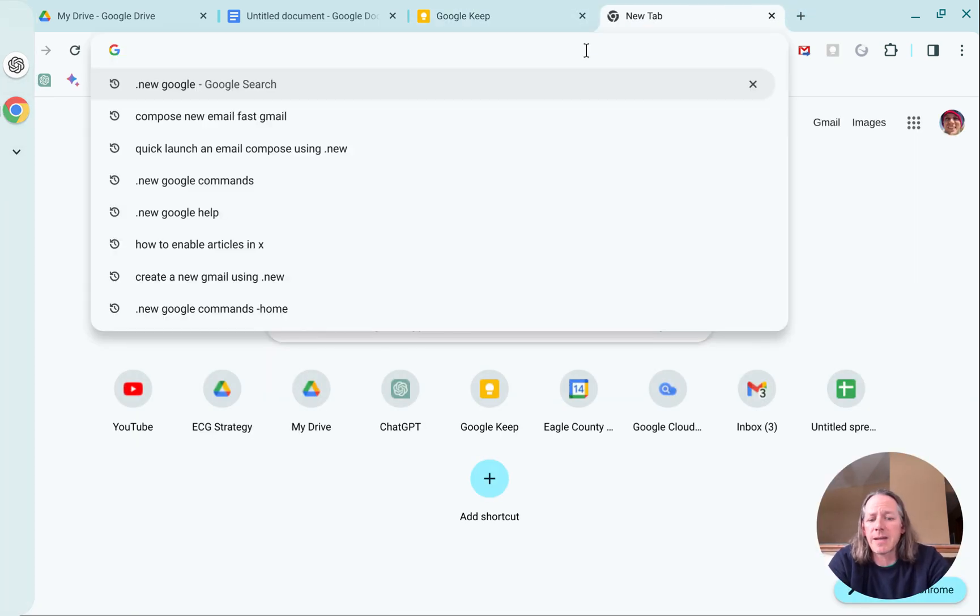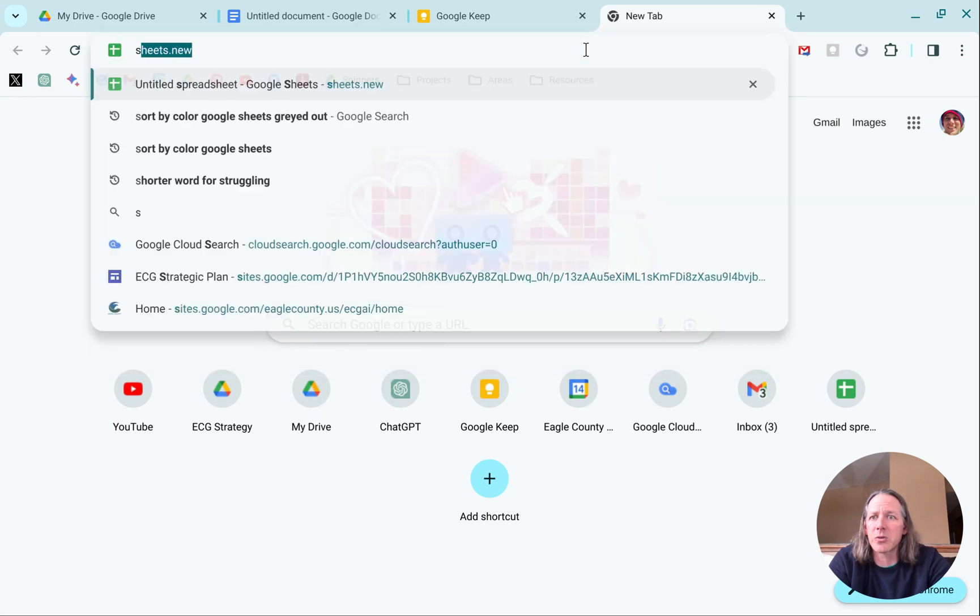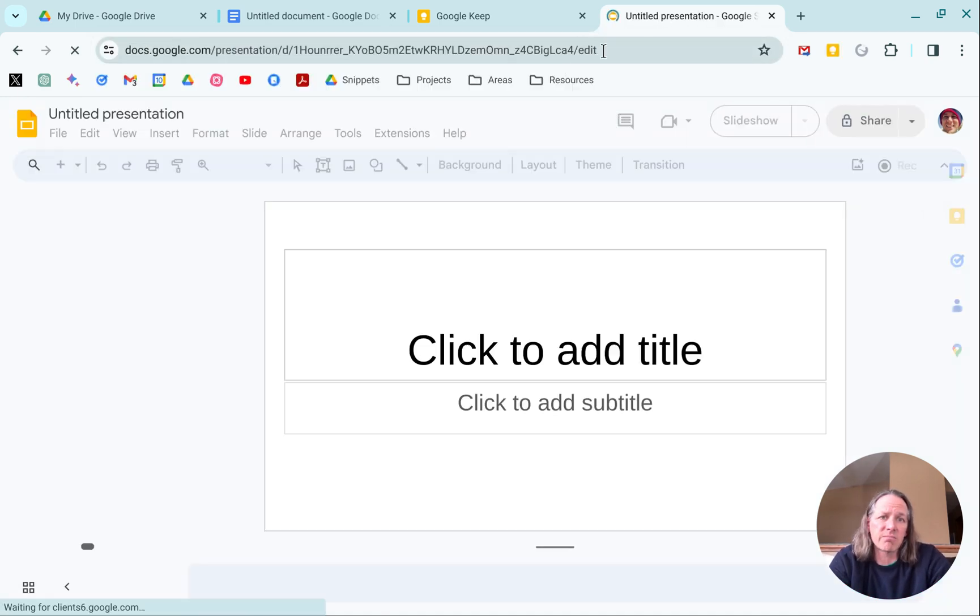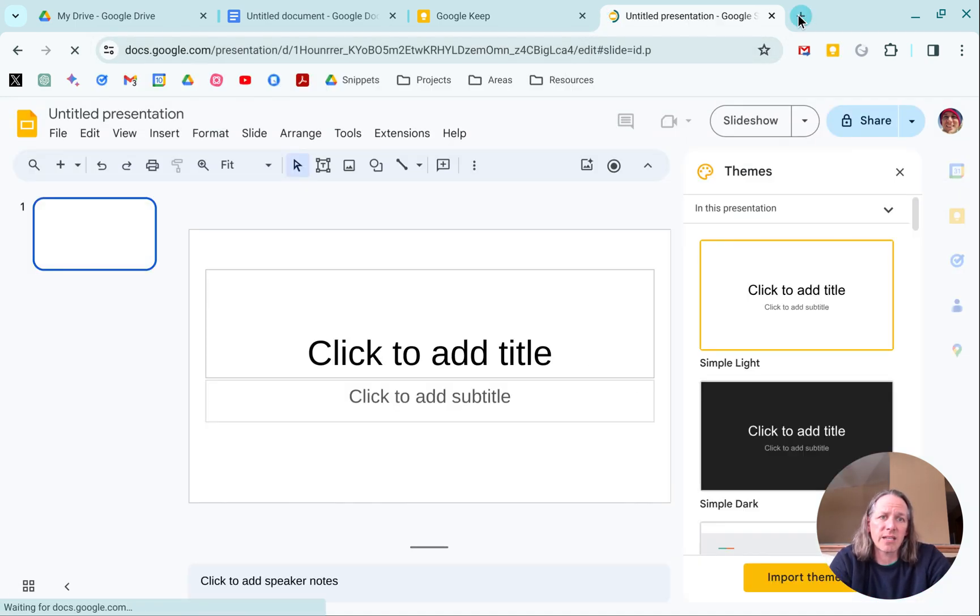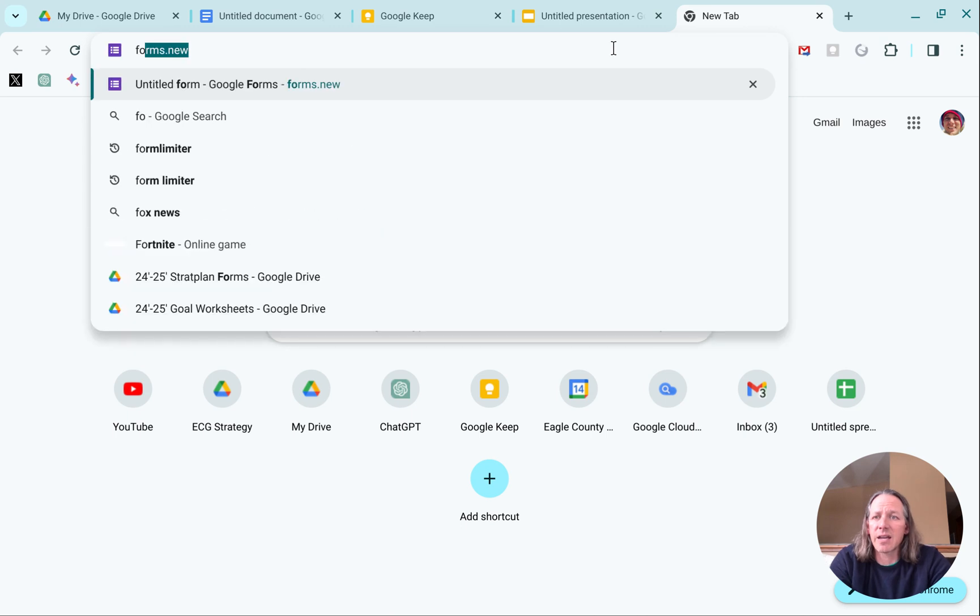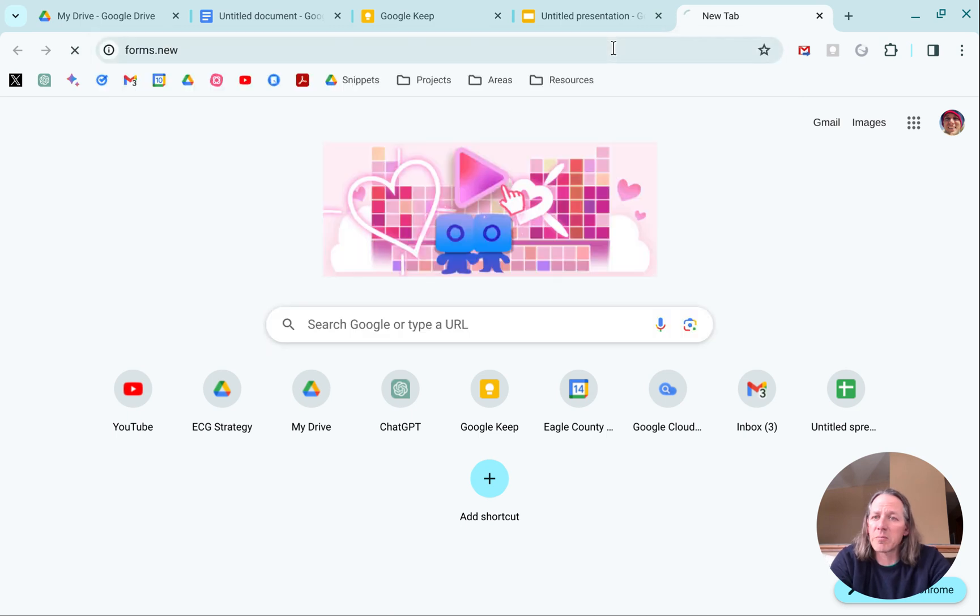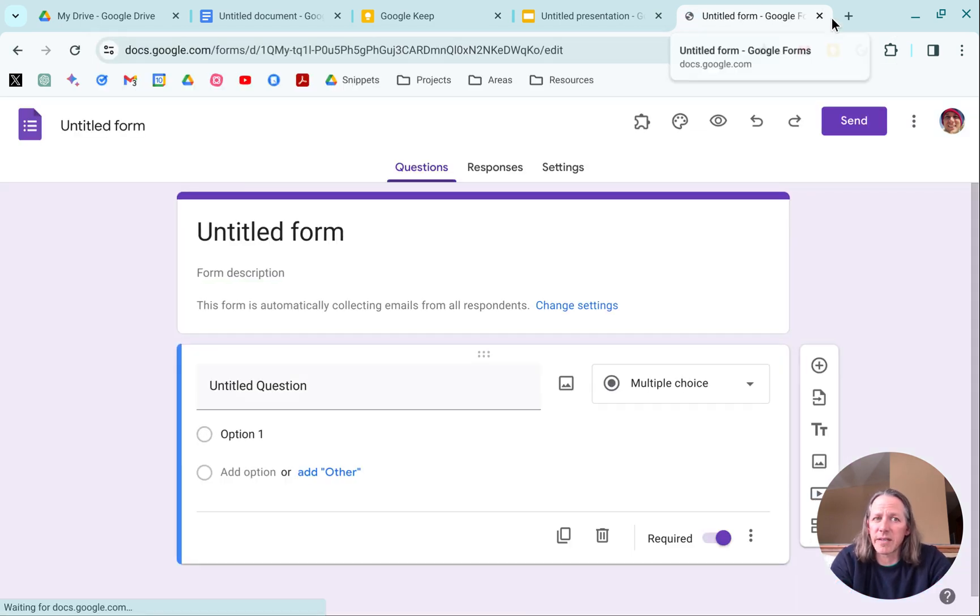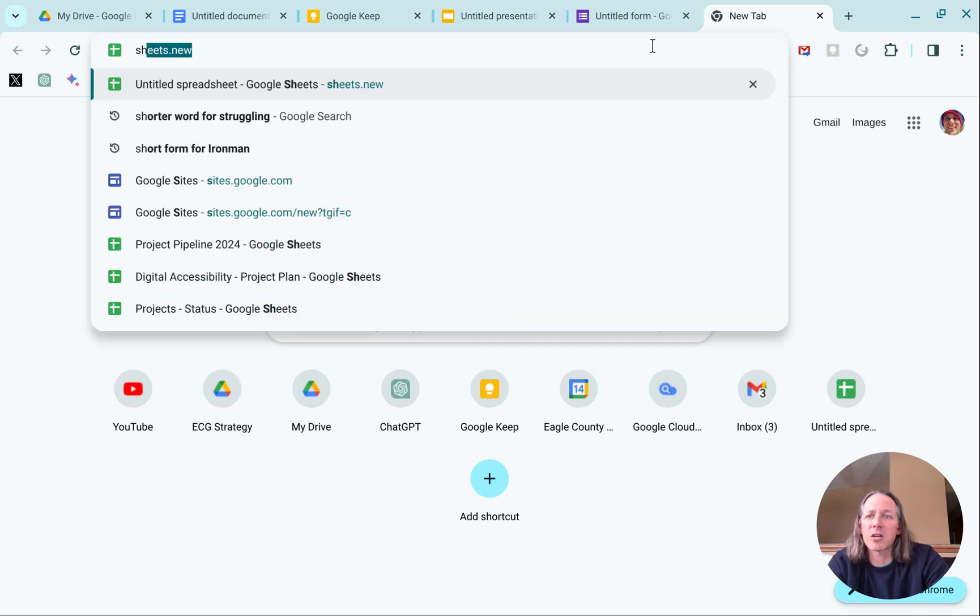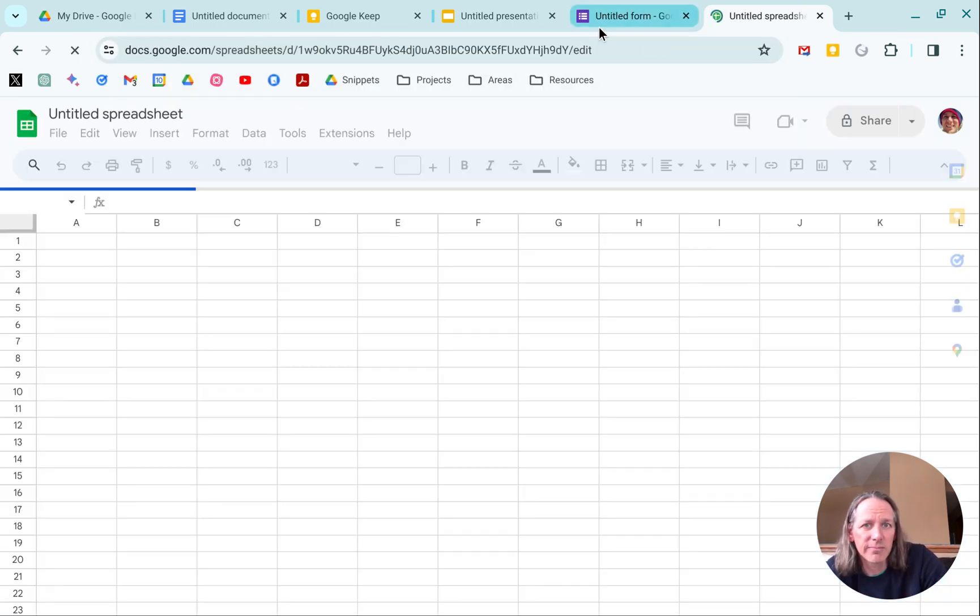If I come in here and go to slides.new, I can launch a new slide. I can go to forms.new and that'll launch a new form. Works with sheets.new.